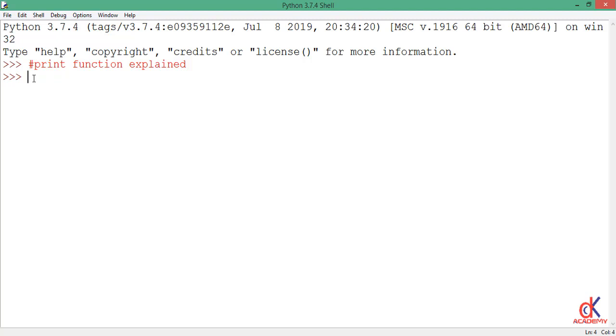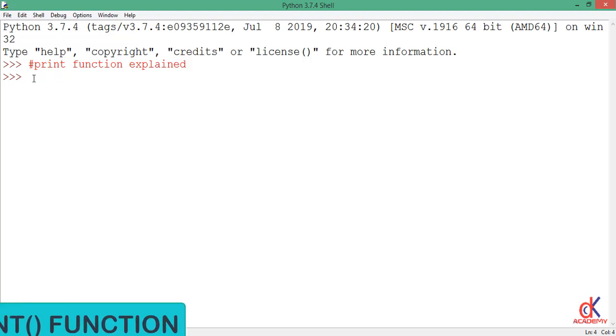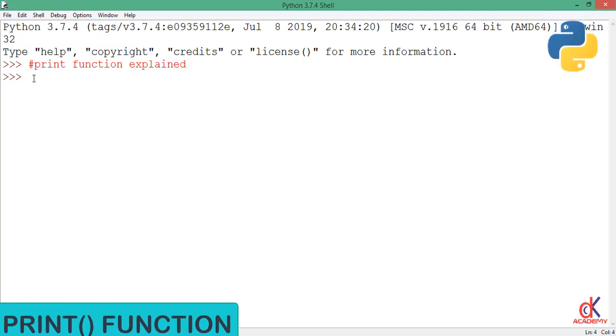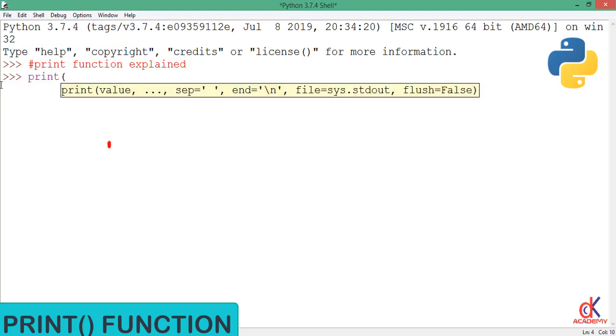Hello guys, in the last class we came across a function called the print function which we use to write something to the screen. But there are some features I want us to study about the print function. The print function takes five arguments: the value which can be a set of values, then the second one is sep for separation, the end, the file, and the flush.